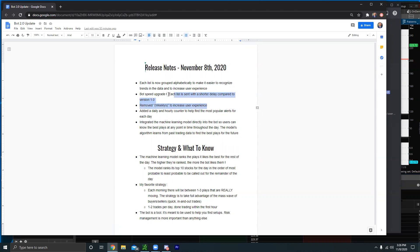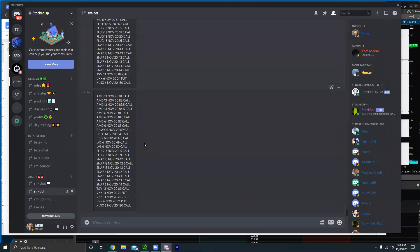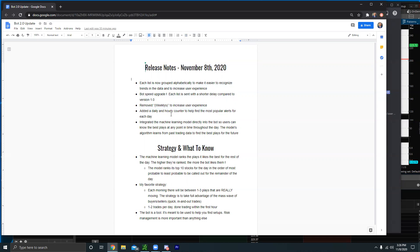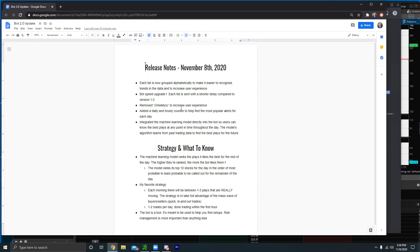The first three features have already been added. First, each list in the bot is now grouped alphabetically, which makes it so much easier to figure out how many call-outs each stock has for each minute — it makes everything more organized and easier to read. It's a small fix but it'll definitely go a long way. Next, the bot had a huge speed increase — we updated the servers and gave it more power, so the bot's a lot faster with less lag between each alert.